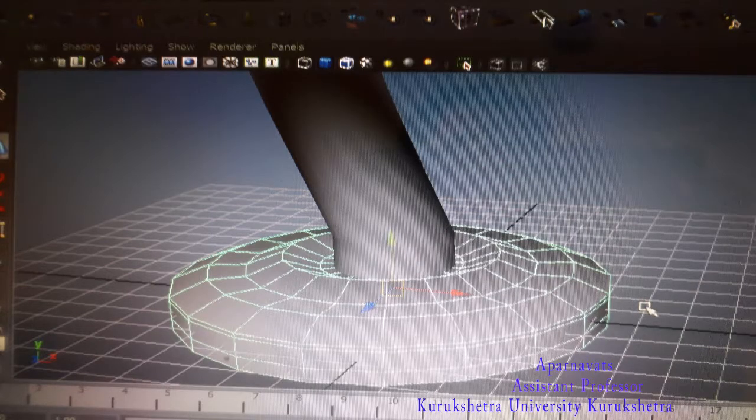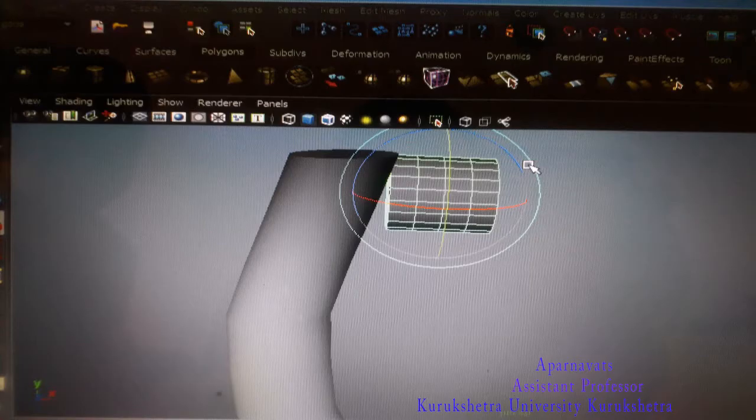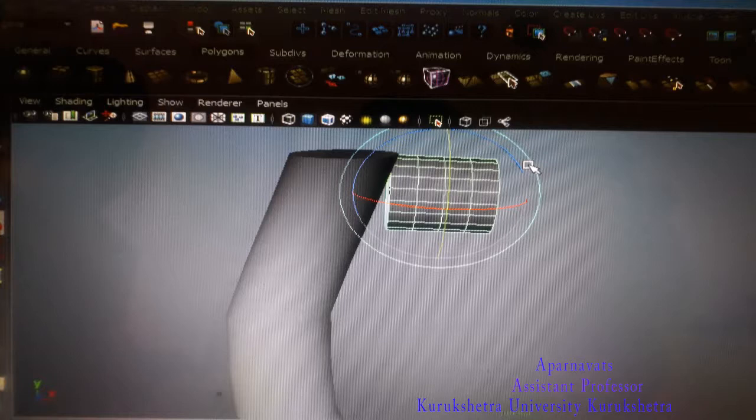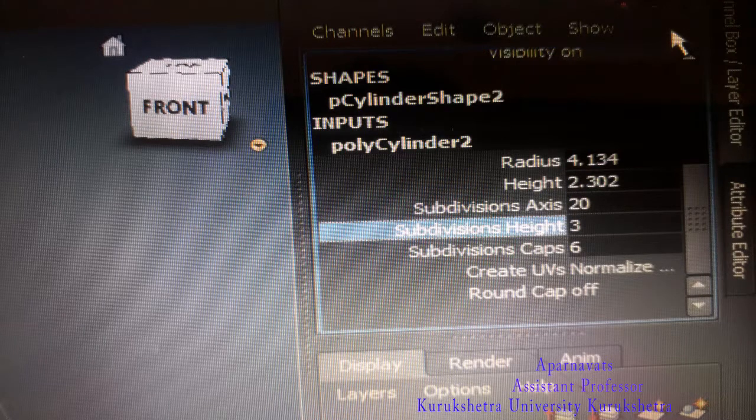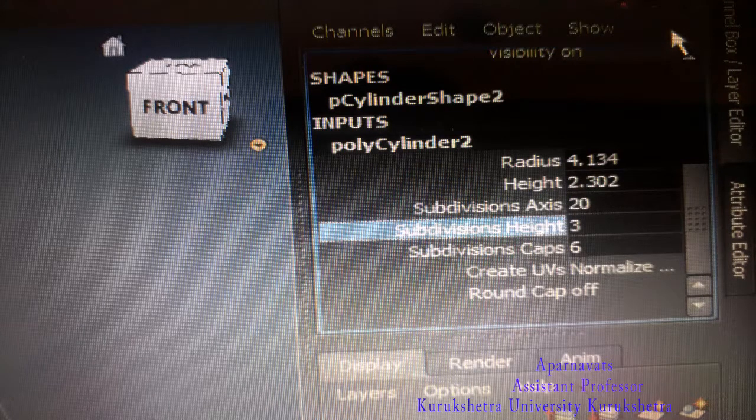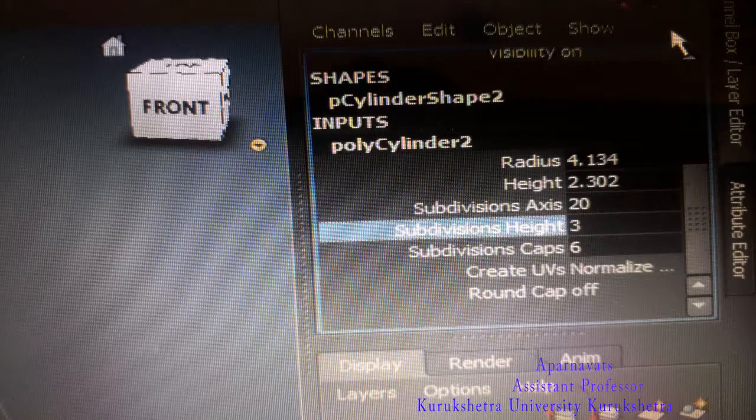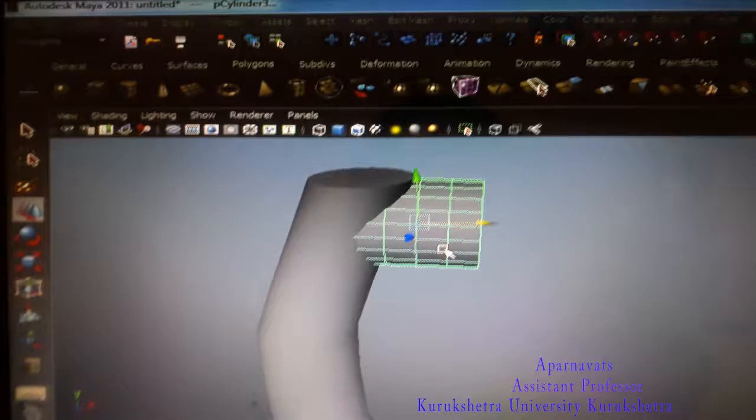Take another polygon cylinder. Go to layer editor and open the polygon cylinder attributes: radius, height, subdivision axis, subdivision height, and subdivision caps. In subdivision caps, increase to 6, and subdivision height to 3.